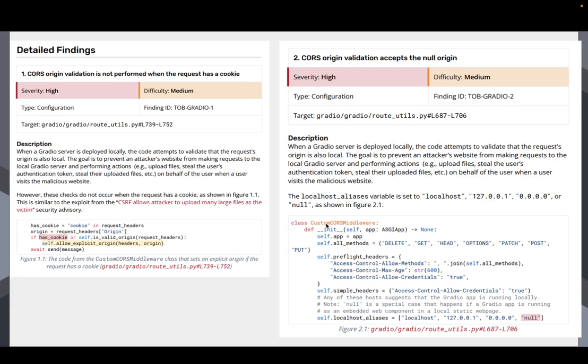And it can start, for example, trying to upload files to it. It can try to guess at what you might be running. Maybe you're running a very popular Gradio app locally. It can try to make requests, run stuff on your computer, get predictions, and get stuff back to that website. So that's very, very important. And you do not want third-party websites to be making requests.